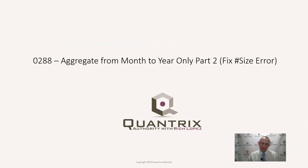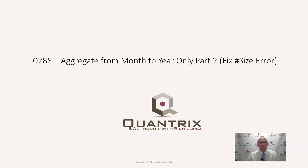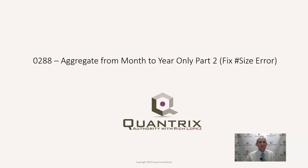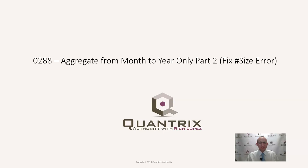Hey, welcome back to another netcast. I'm Rich Lopez, Quantrix Authority. I sincerely appreciate you joining me today for episode number 288, where I'm going to do a continuation of episode 286, where I showed you how to aggregate from month to year only using a hidden function within Quantrix called the force list function.